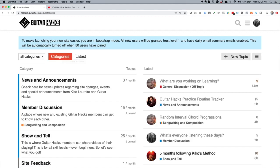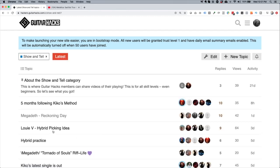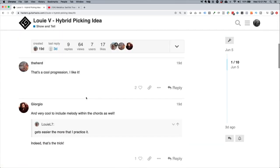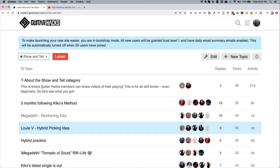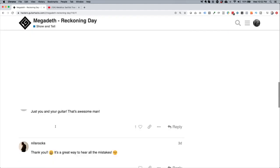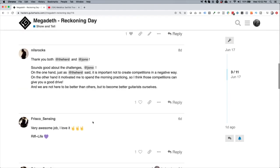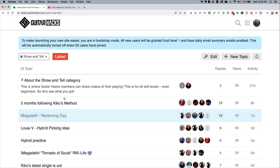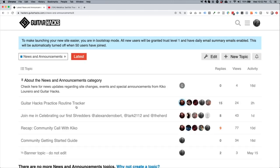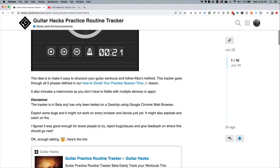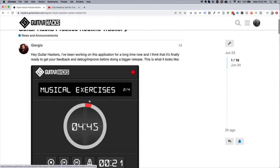I'll give you an example of what's in a category. For example, show and tell — here we've got Louis V with a hybrid picking idea. You can see that Louis V posted a video, a bit of show and tell, with people saying that's awesome. We've also got Megadeth Reckoning Day — another video for a challenge I was doing, with lots of discussion. Another category is news and announcements, which shows brand new things going on in the community. For example, Giorgio shared a piece of software he's been building to help people with their training.